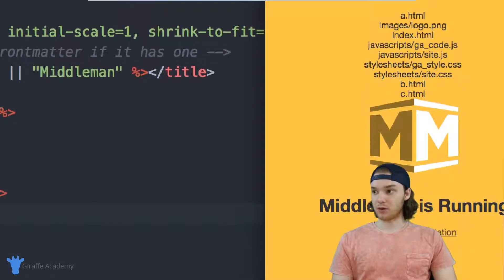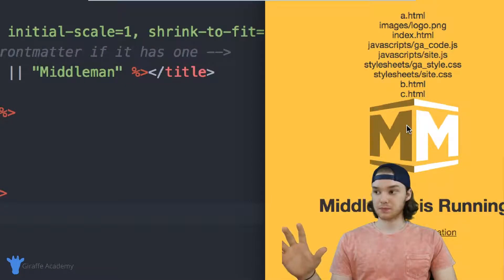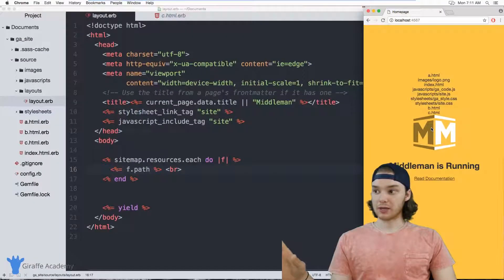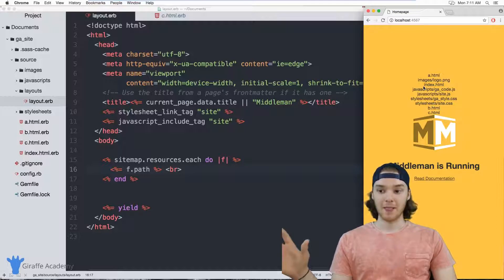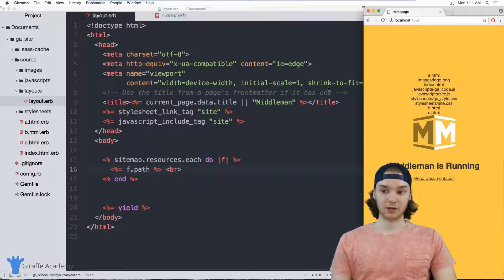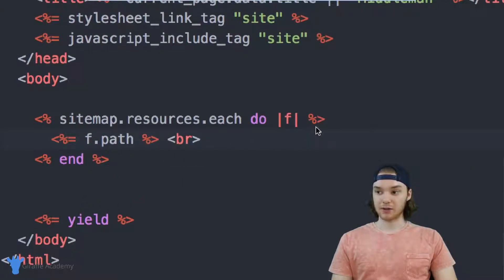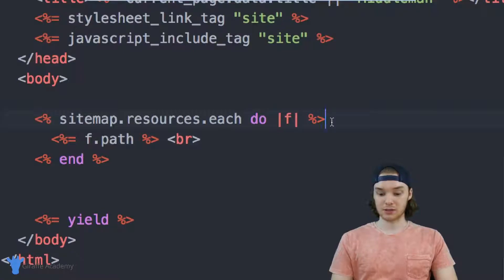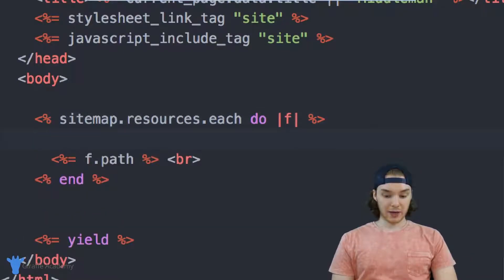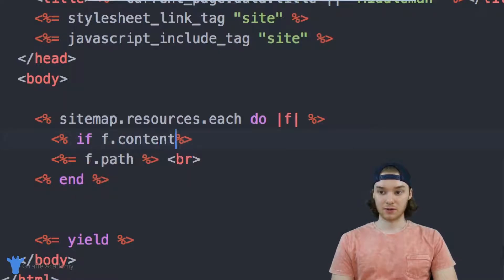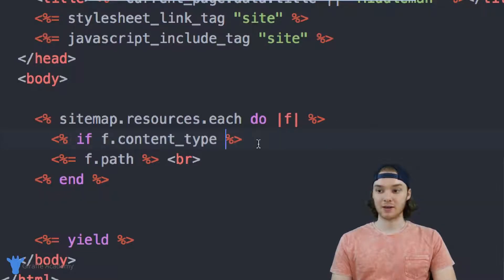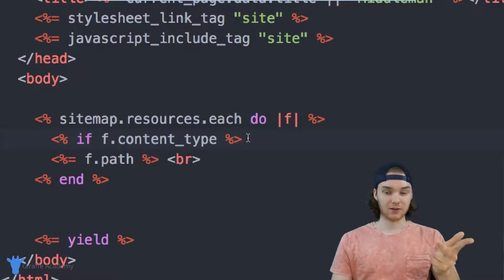One thing you might not want to do is loop through JavaScript pages or stylesheet pages. So the question becomes: how can we filter the pages we're actually looping through? To do that, we can access other variables inside of the resources and the sitemap resource. We can use an if statement, and there's a variable called content underscore type. Content type will print out the type of content the page is using — it can tell us if it's an HTML file, a CSS file, or a JavaScript file.